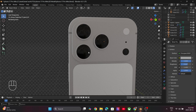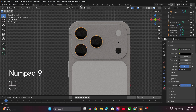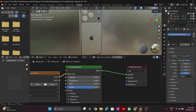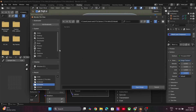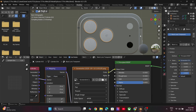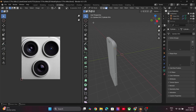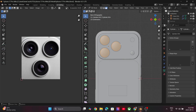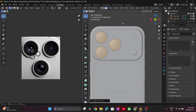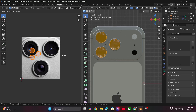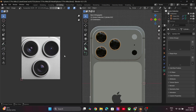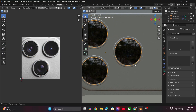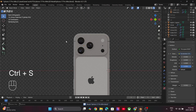Now for the camera lens trick that I mentioned: go into the Shader Editor and add an image texture node. Open any image that has the camera lenses. We need to unwrap this, so go to the UV Editor, select the glass lens, press U and select Project From View. Now just adjust the three circles to match the reference image on the right side. As you can see, we have a perfect looking camera lens.